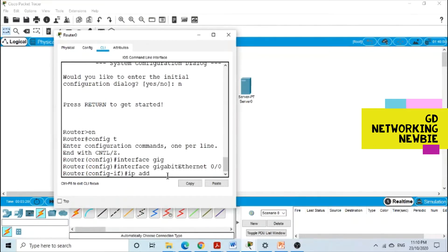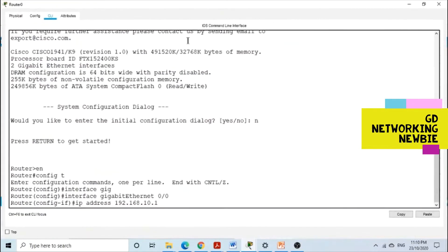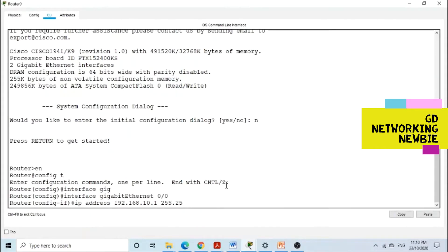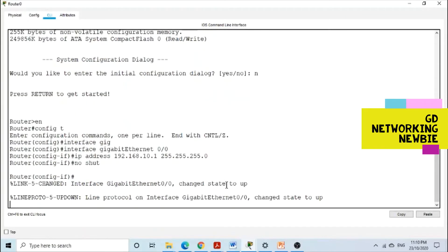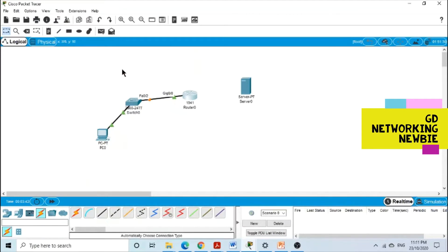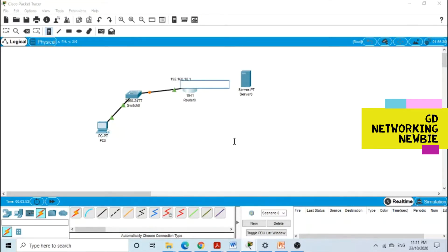We are giving an IP address to this interface: 192.168.10.1. This is the IP address which we use at this interface of the router. The subnet mask is 255.255.255.0. And then we say no shutdown. So at this end we use 192.168.10.1.